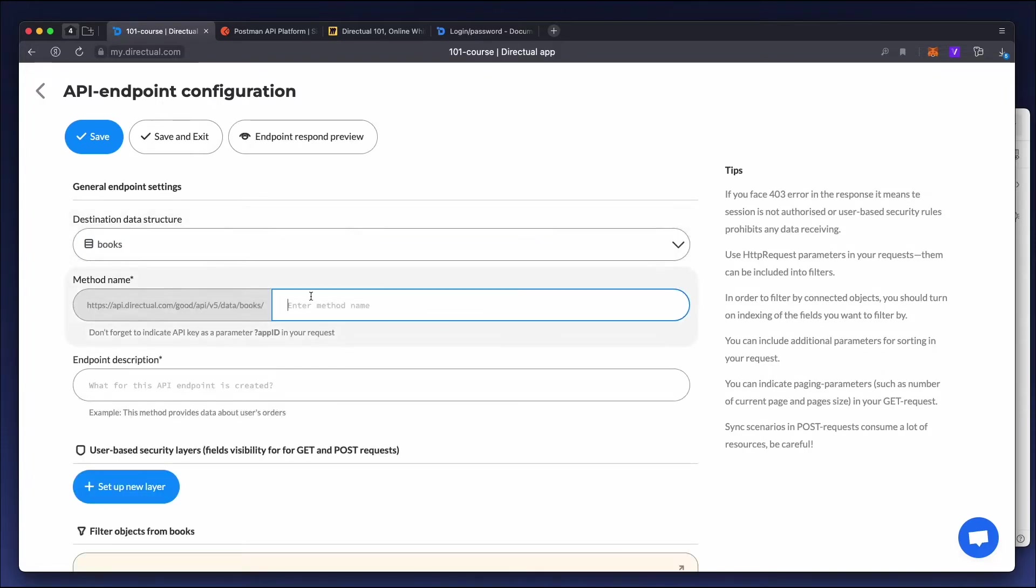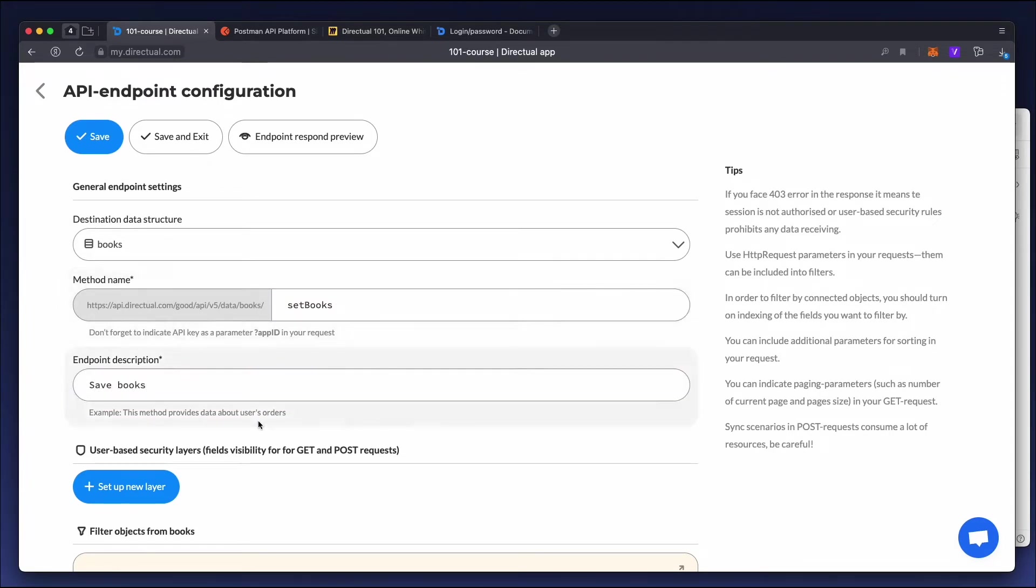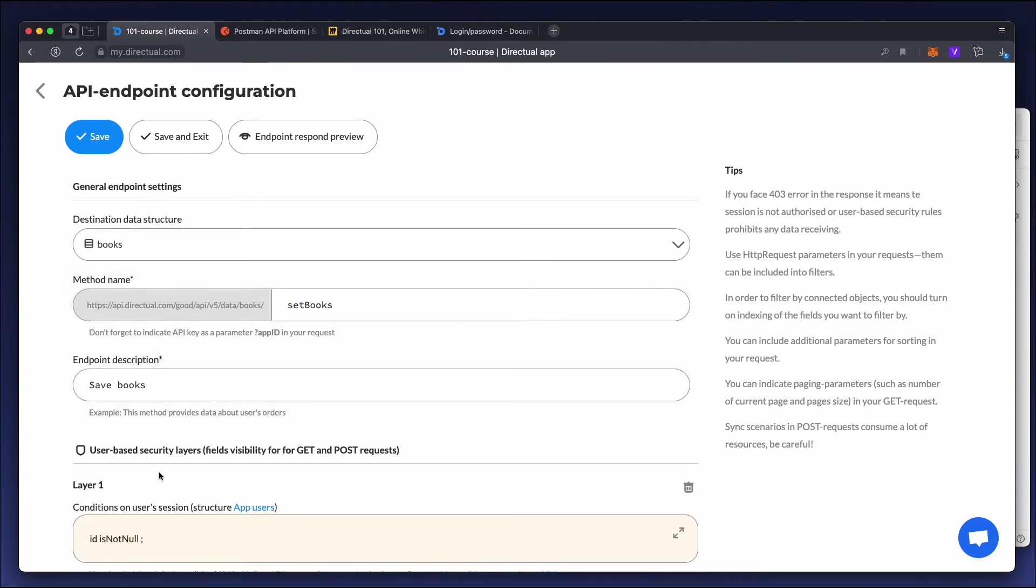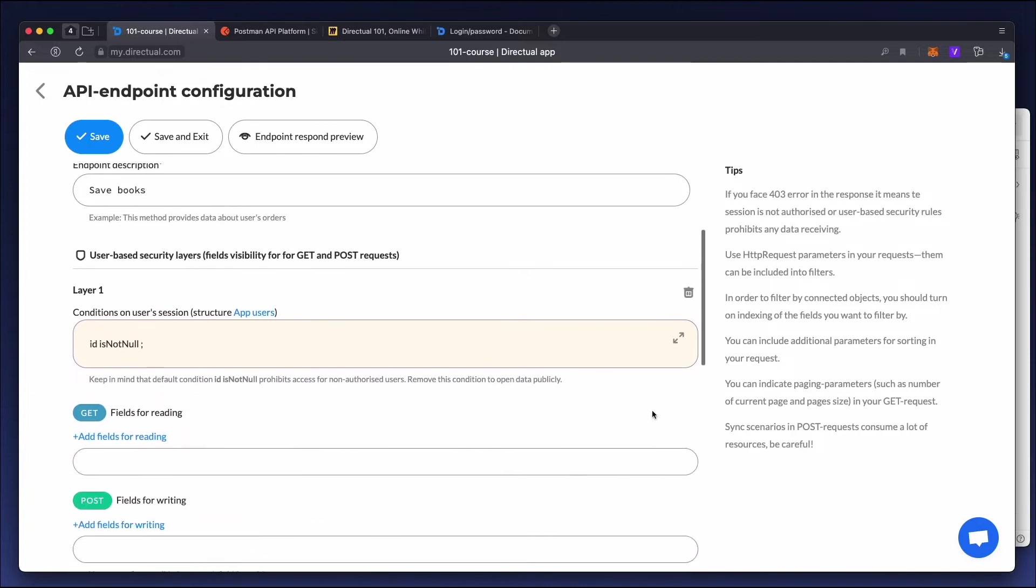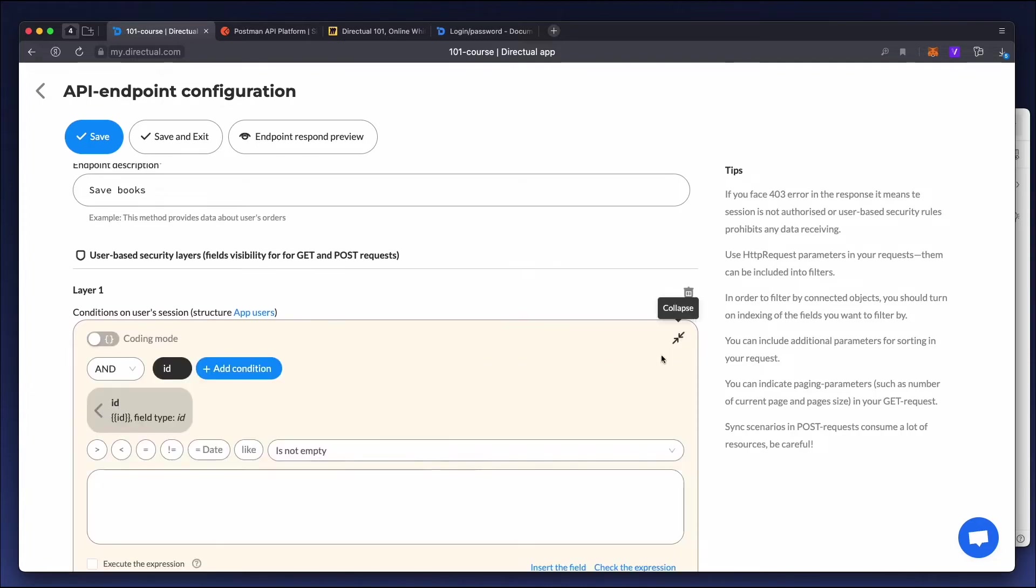Add the endpoint method, set books, and a description. Also, remove the default conditions for the ID to make the endpoint public.